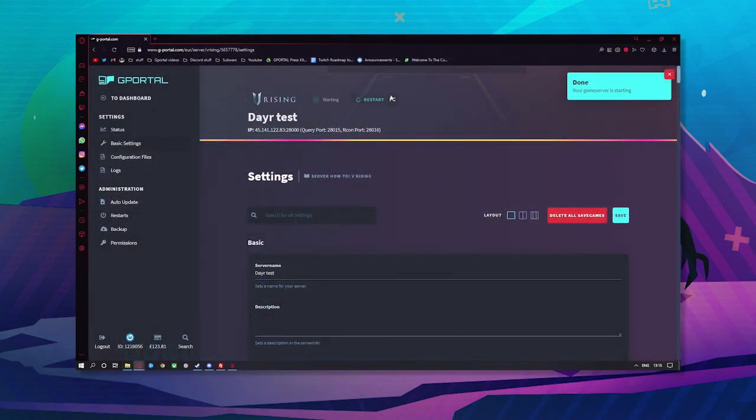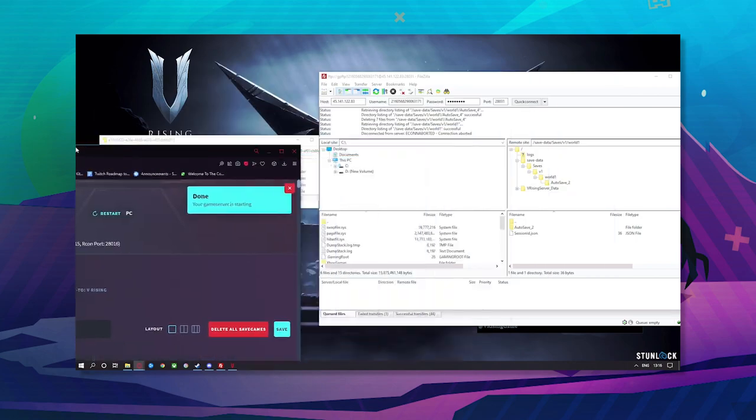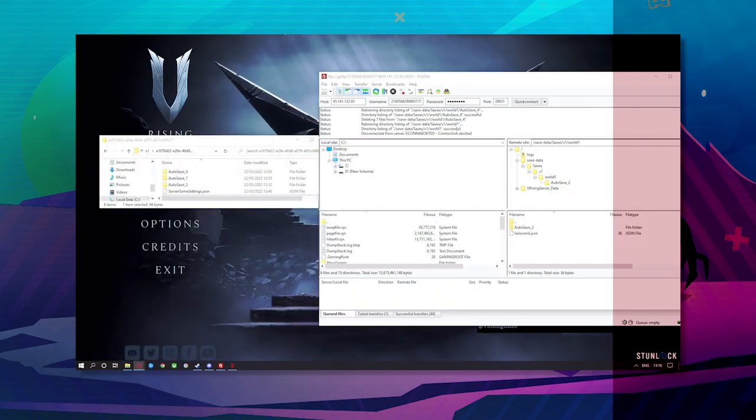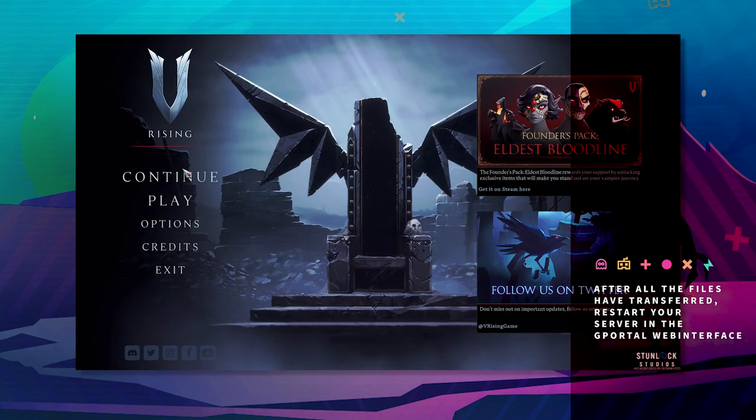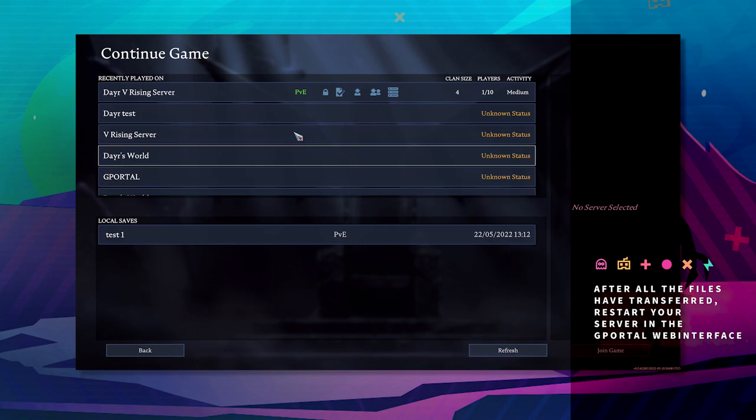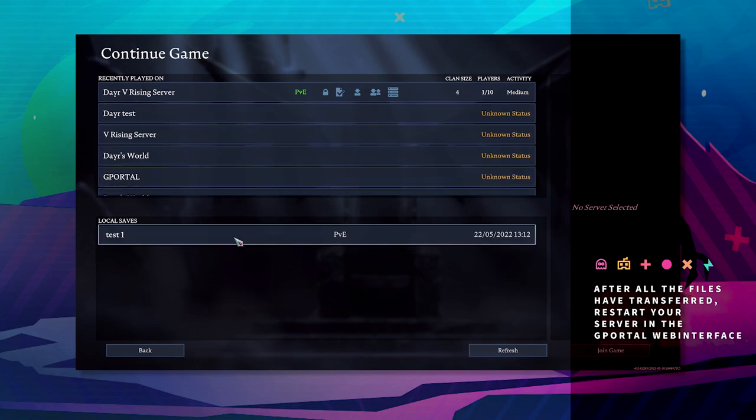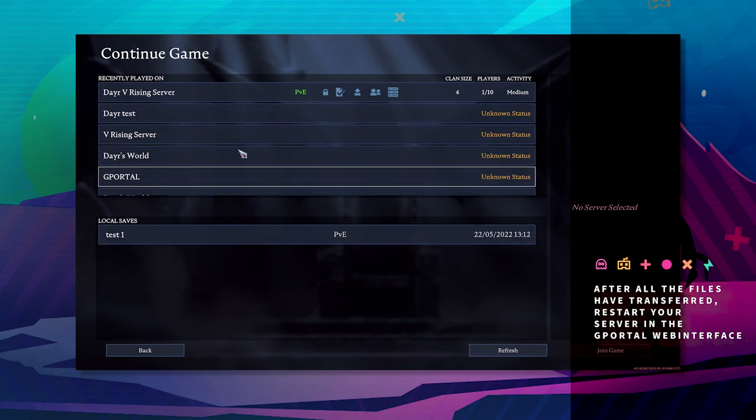Boot back up your server now. It will auto save again. Don't worry about that.